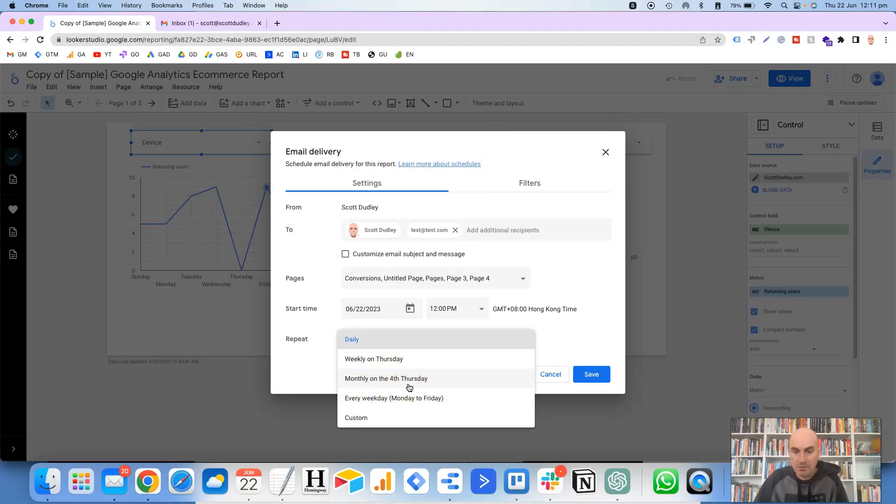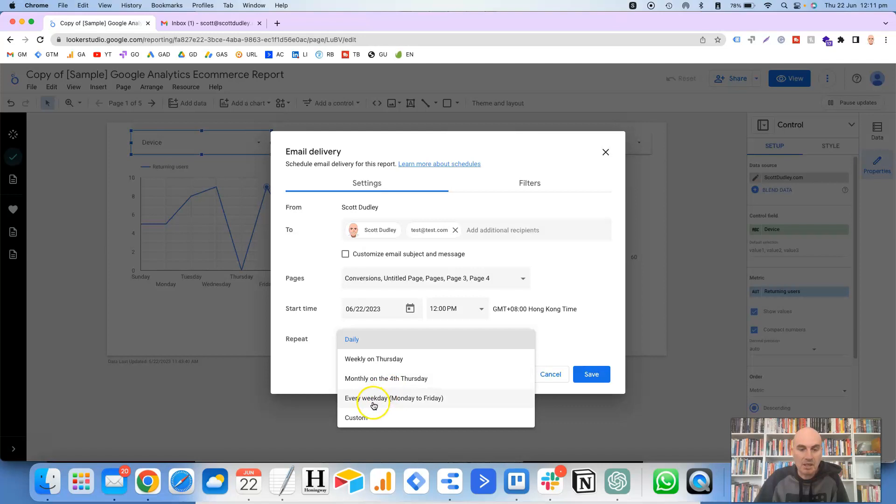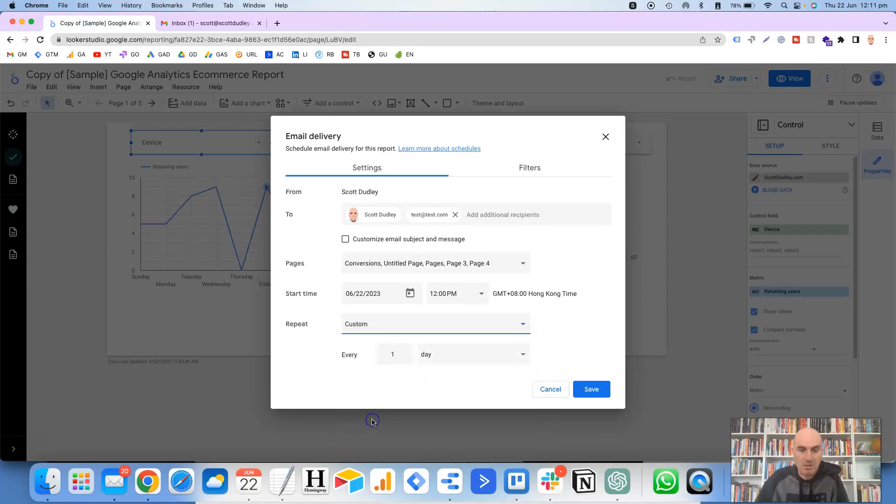Or, for example, if it was the 1st of July and that was a Monday, for example, then here it would say monthly on the 1st Monday. All right. Then you've got another option here for every weekday, Monday to Friday, self-explanatory. Then you've got another one here for custom.